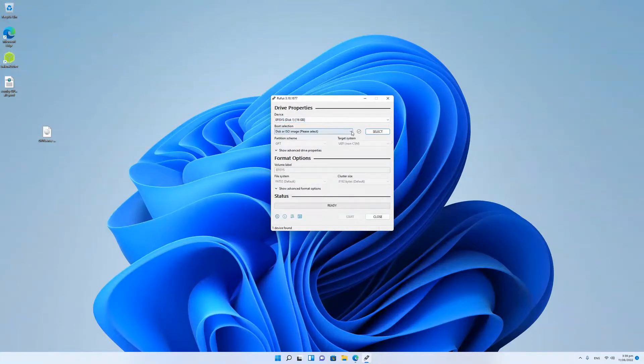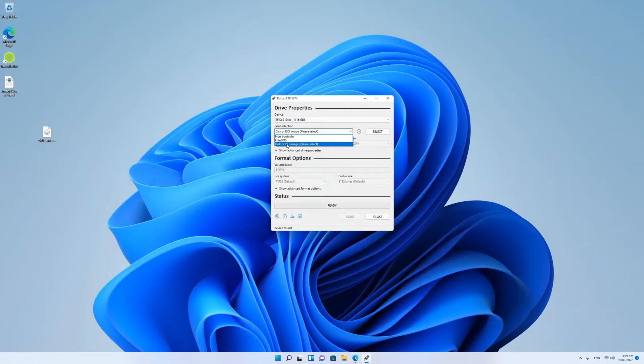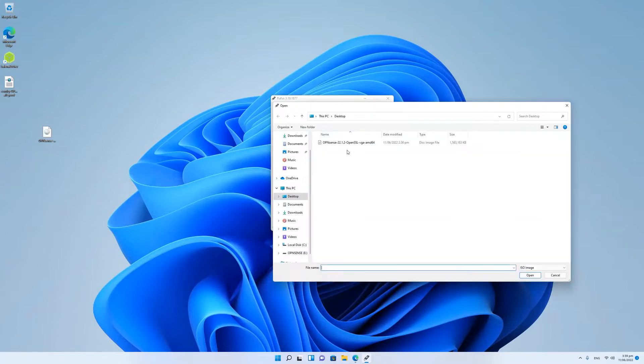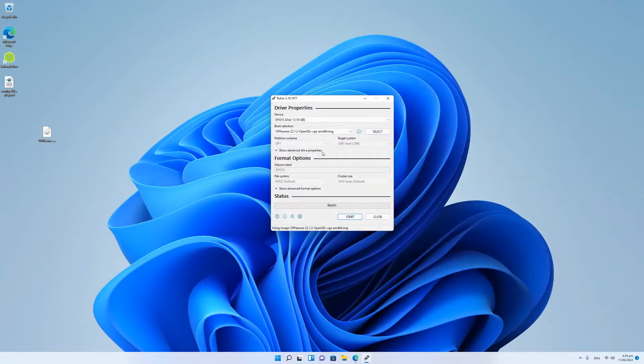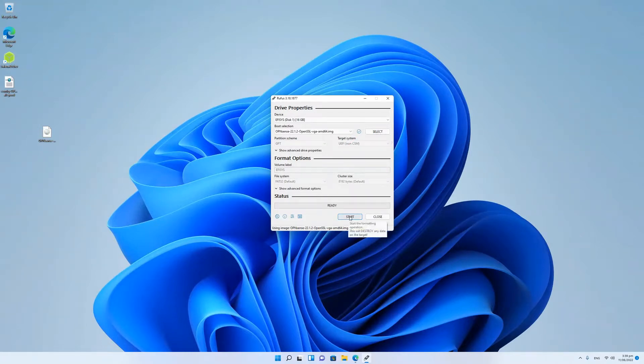Basically, make sure you select disk or ISO image. Please select the image. So this is on my desktop, which is over here. So I've got that. And then go ready and then hit the start button.